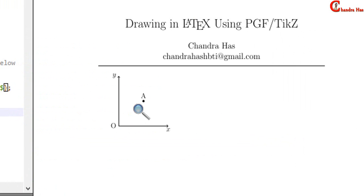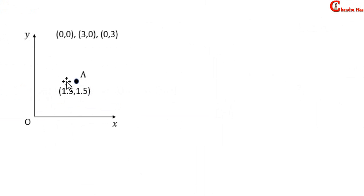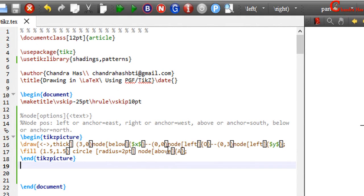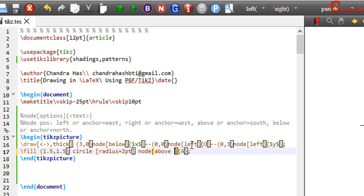Here as you can see, a is exactly at the above of the circle. But if you see here, then it is not exactly above, but it is also right of this circle. So at this place, we can use more than one position option. So for right, we can use right, or we can use anchor equals to west. And compile your file.